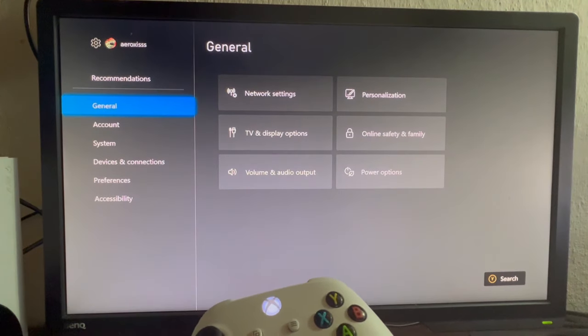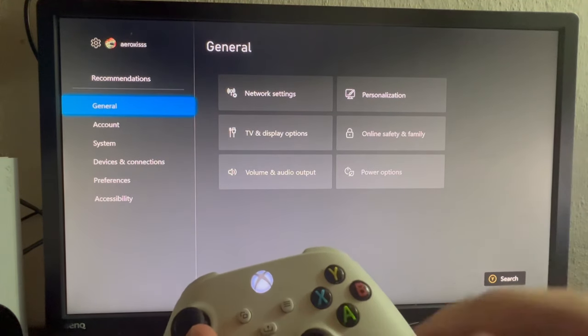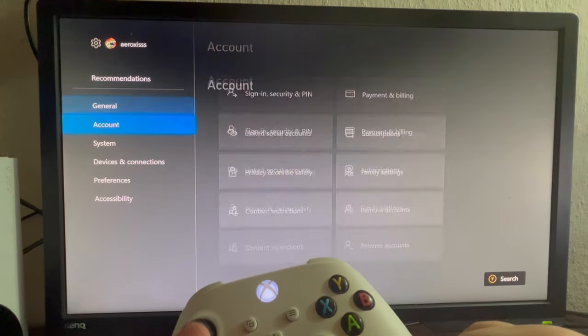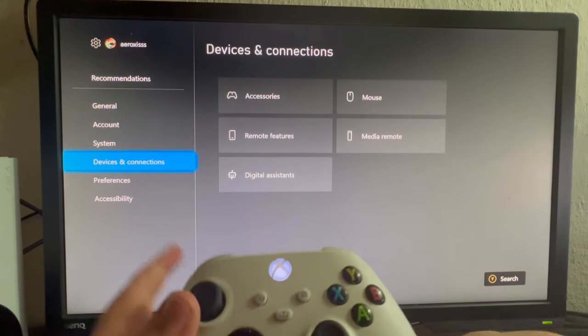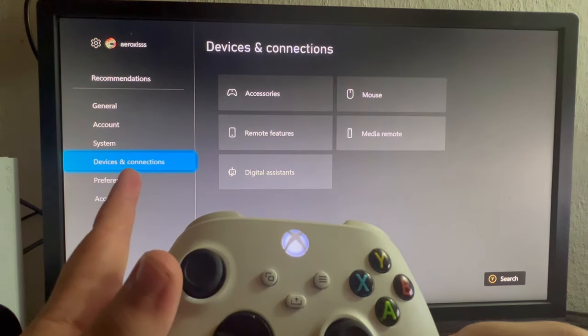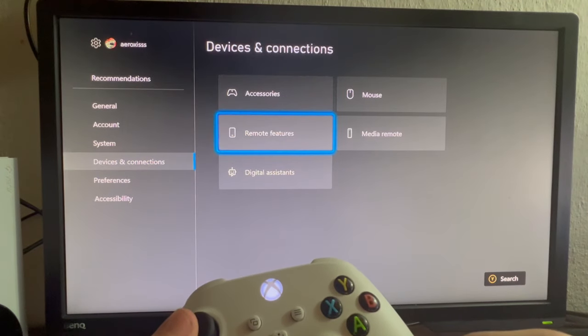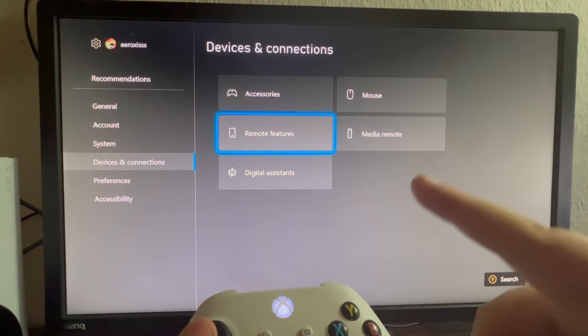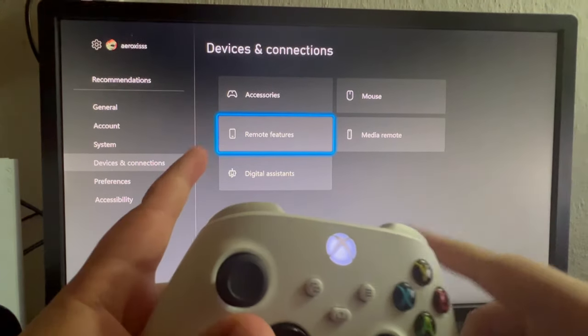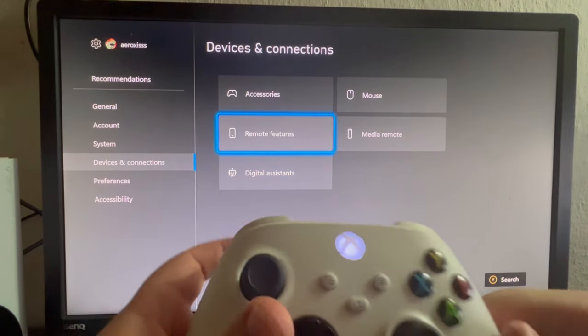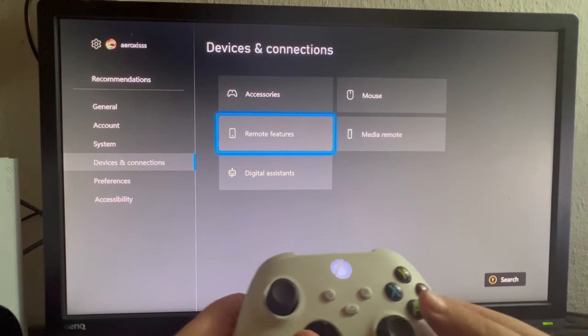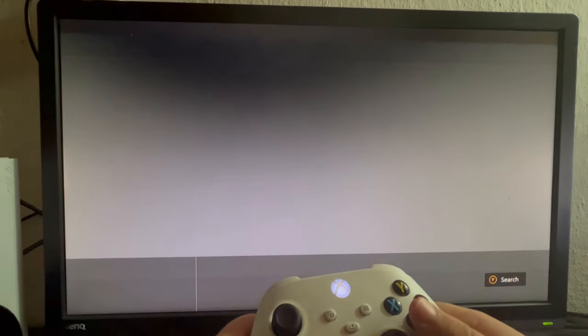After you get here, scroll down and select the settings icon. Let's open it up. After you get into the settings, scroll down till you get into Devices and Connections. When you get in here, scroll to the right and select the Remote Features.